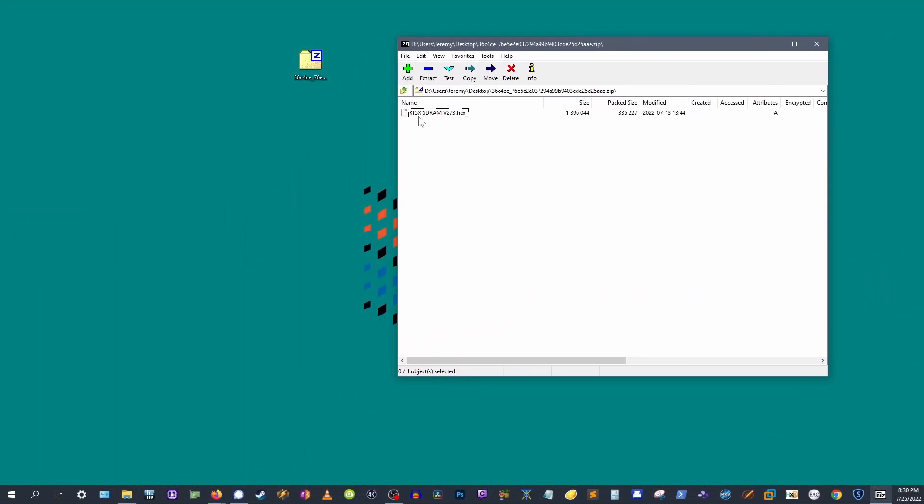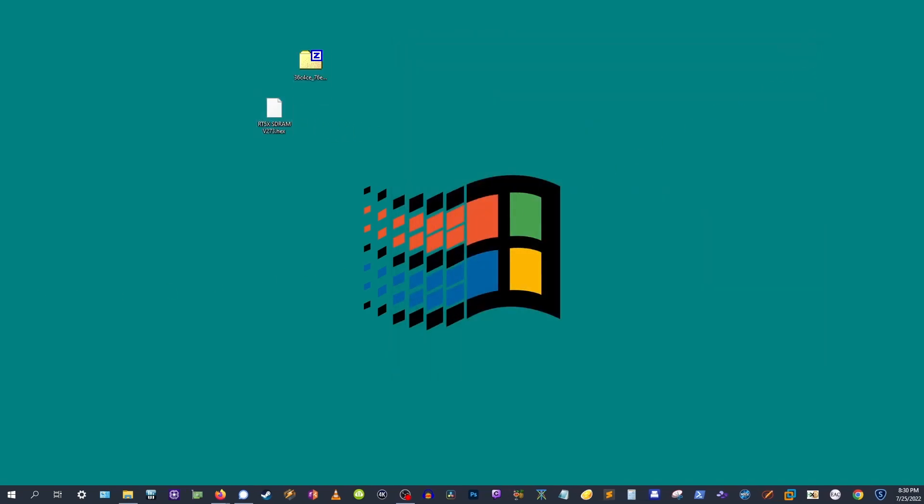Today, I'm going to install RetroTINK 5X Pro firmware that enables up to 4K 30fps, which can actually be really useful for watching upscaled video content.